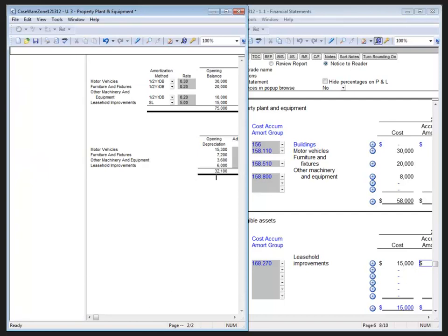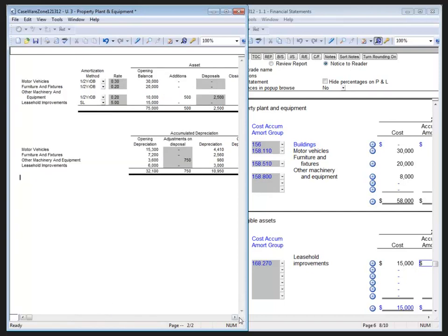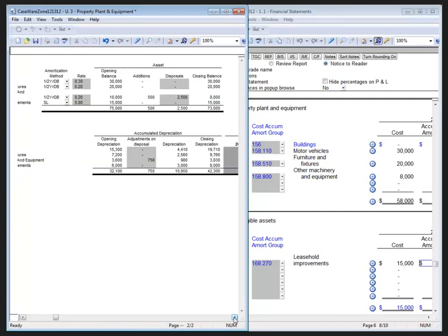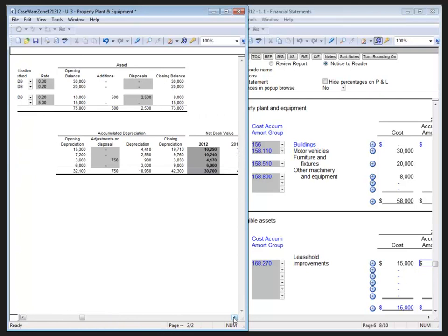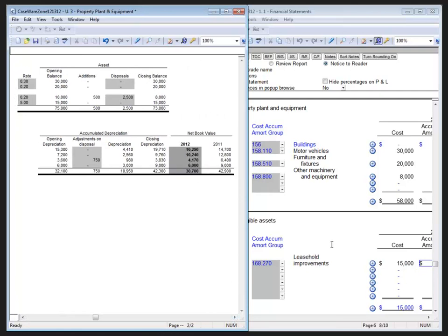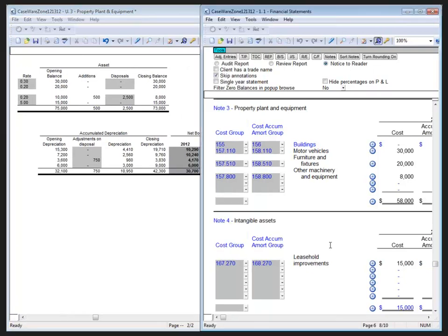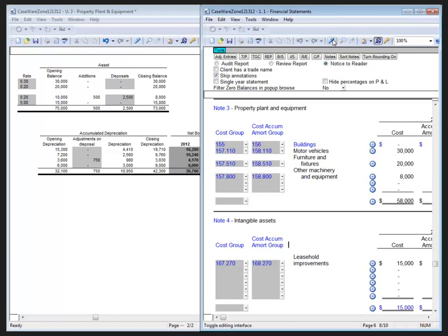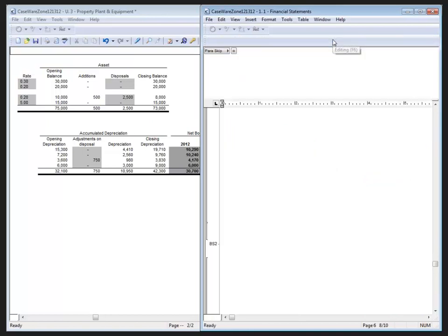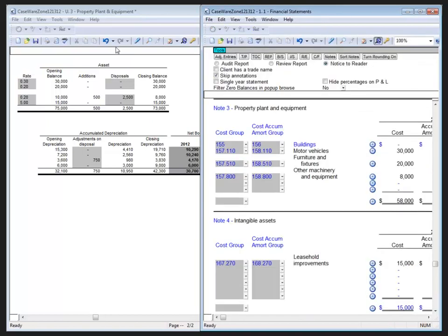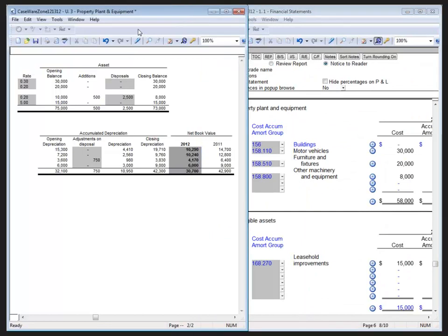Now, I've got a frame set there. Let me just adjust that a little bit. And so here I've got a fixed asset schedule, and in my other document, I have my notes to the financial statements. Both are in their own Case View frame with all the functionality of Case View, design, form, mode, etc., for each of them.